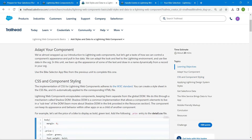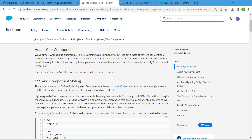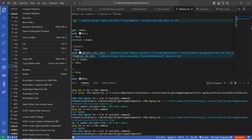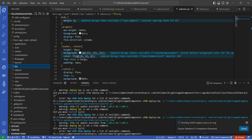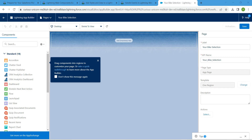Once you are done, right-click on the lwc folder and choose 'Deploy Source to Org'. Let it run. It should say 'Deploy Source to Org successfully'.